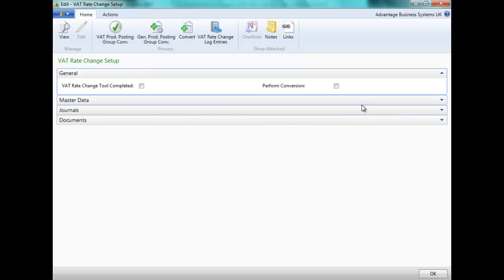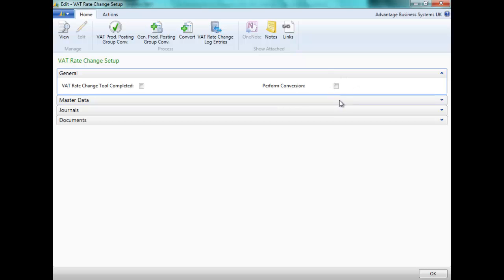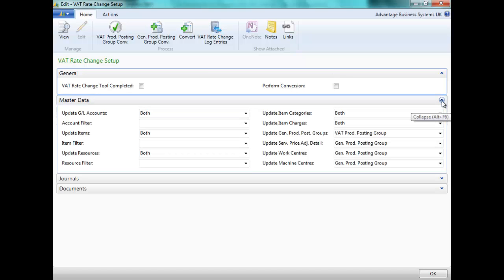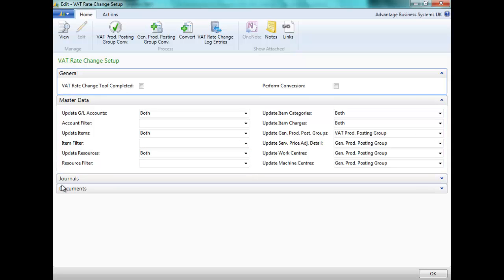You can run a test of the conversion initially before actually performing the conversion. To perform the actual conversion, ensure that this Perform Conversion field is ticked. There are different ways in which we can set up the conversion to take place for our master data, journals and documents.